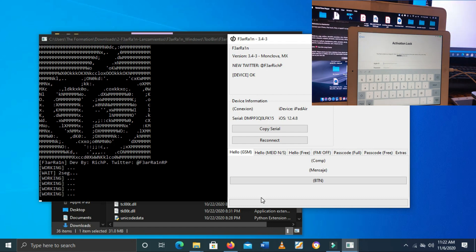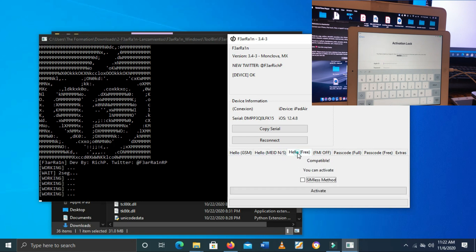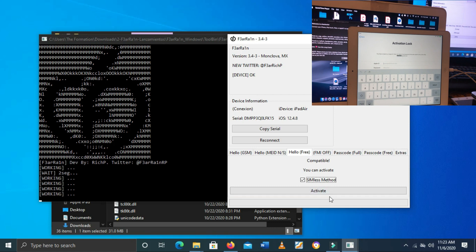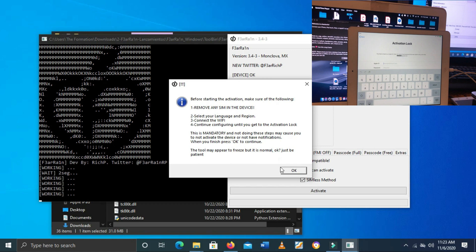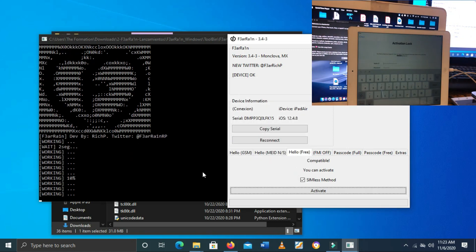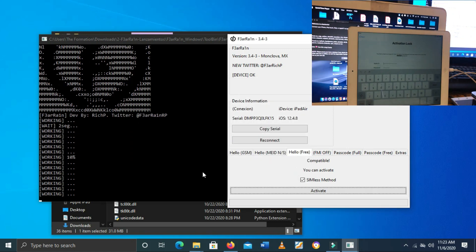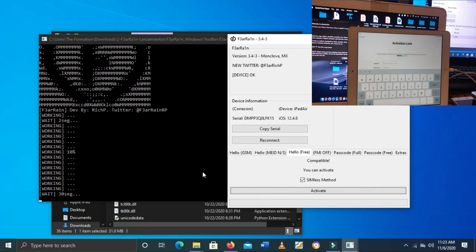You need to scroll down and select 'Hello Free.' Tick Seamless. As I said, I'm using an iPad — it's Wi-Fi only with no SIM card — so I need to tick Seamless. The bypass process has started.